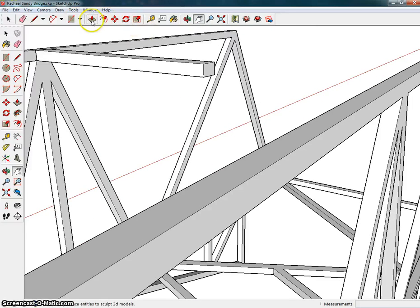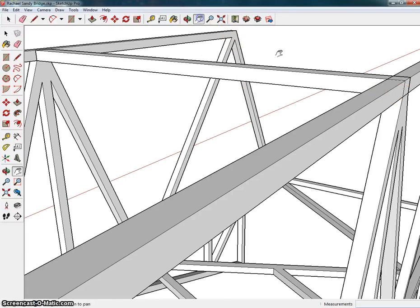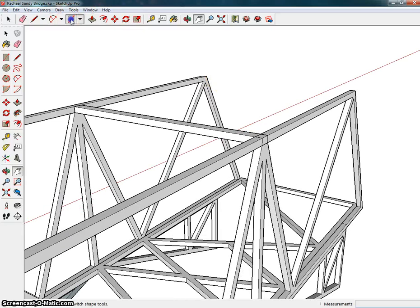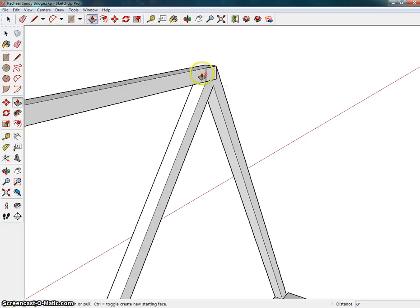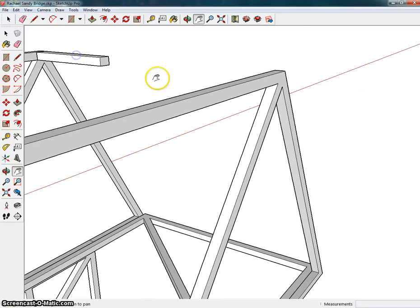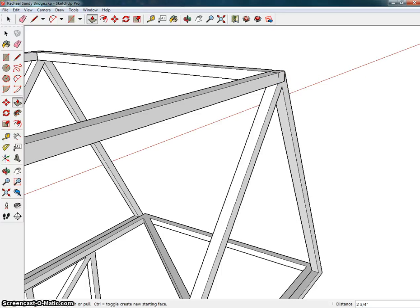And for some reason, my zoom button is not working, so I will just improvise. Oh, there we go. All right, so I'm going to come in here on this corner and make another rectangle, and push-pull that to the other side. Good.